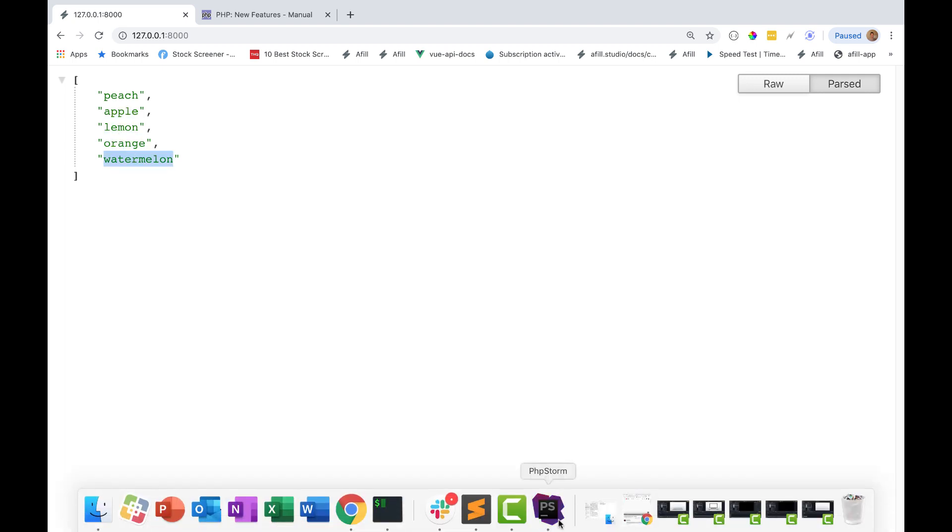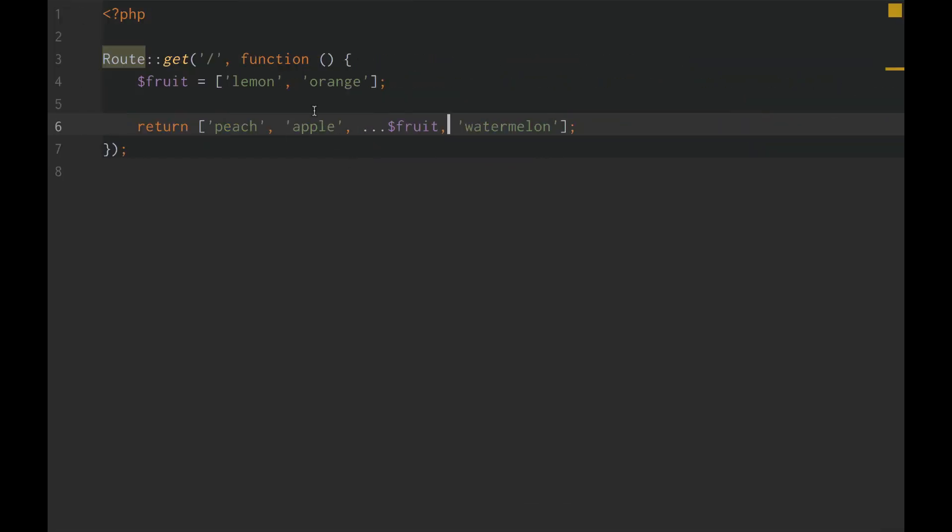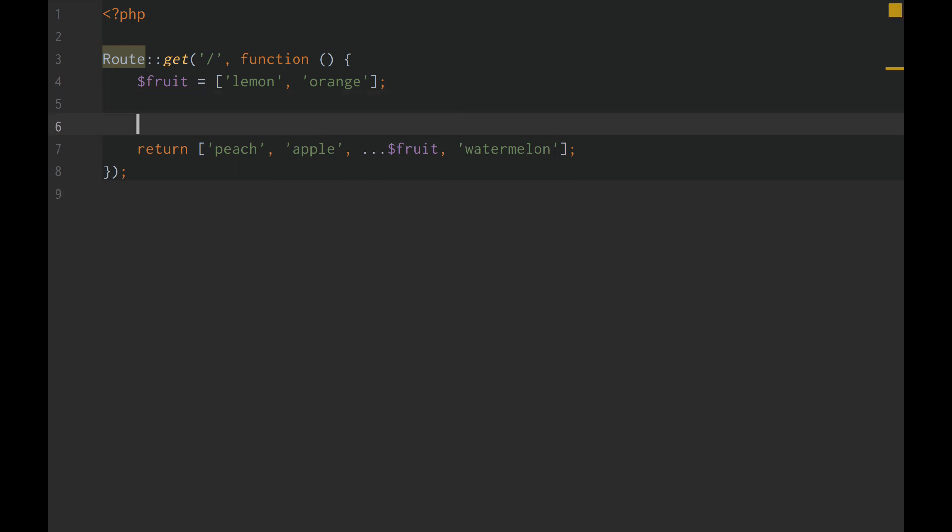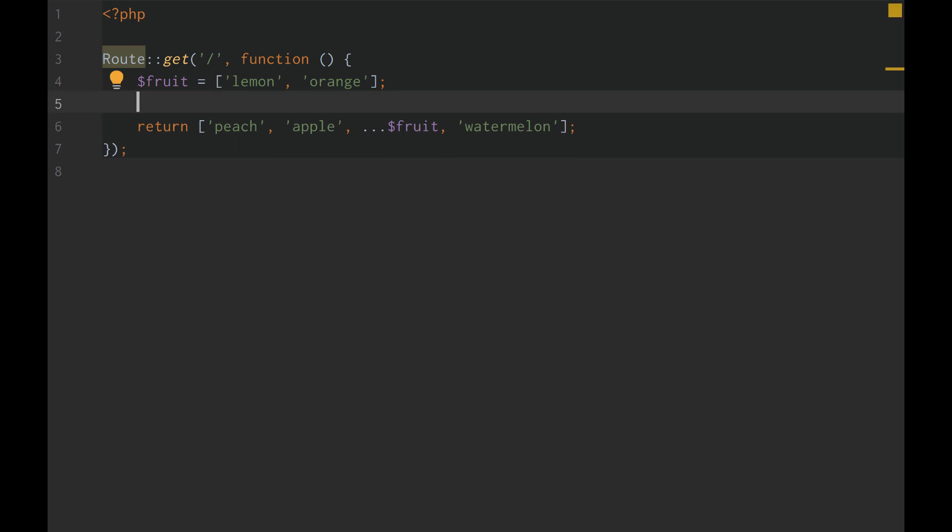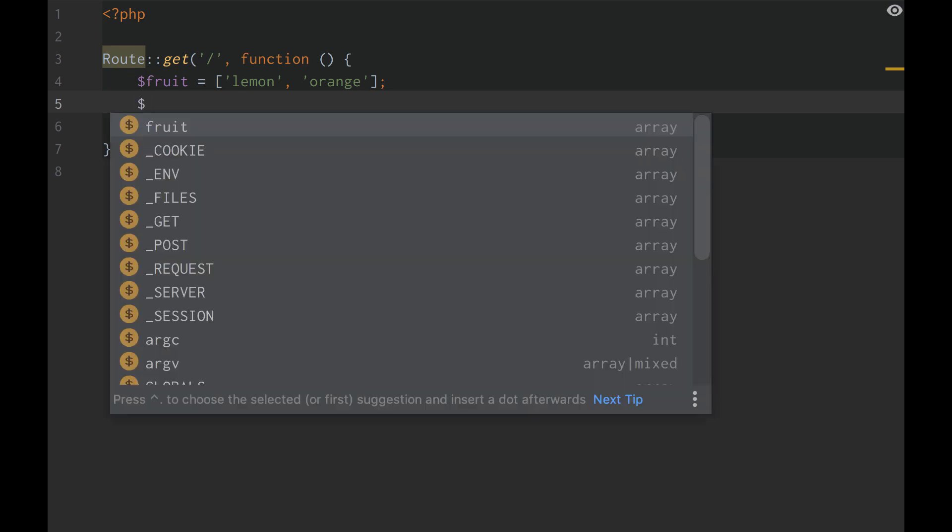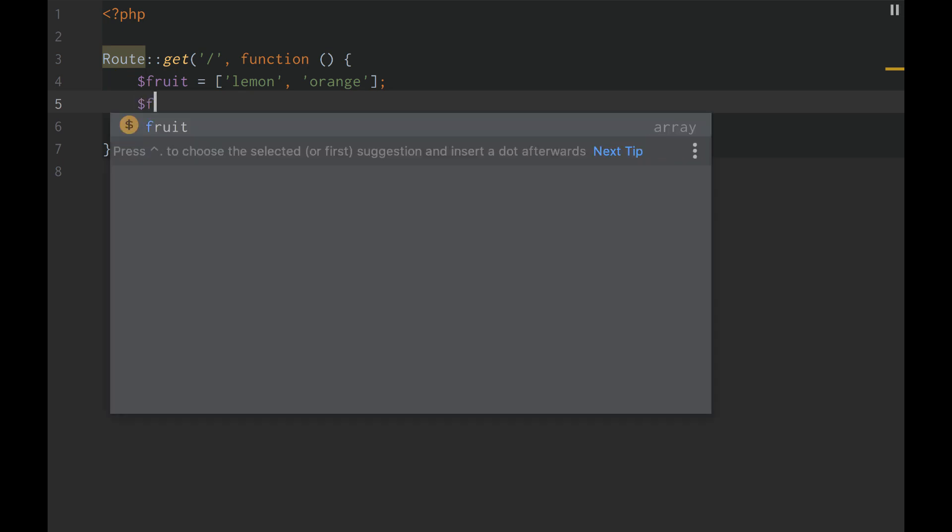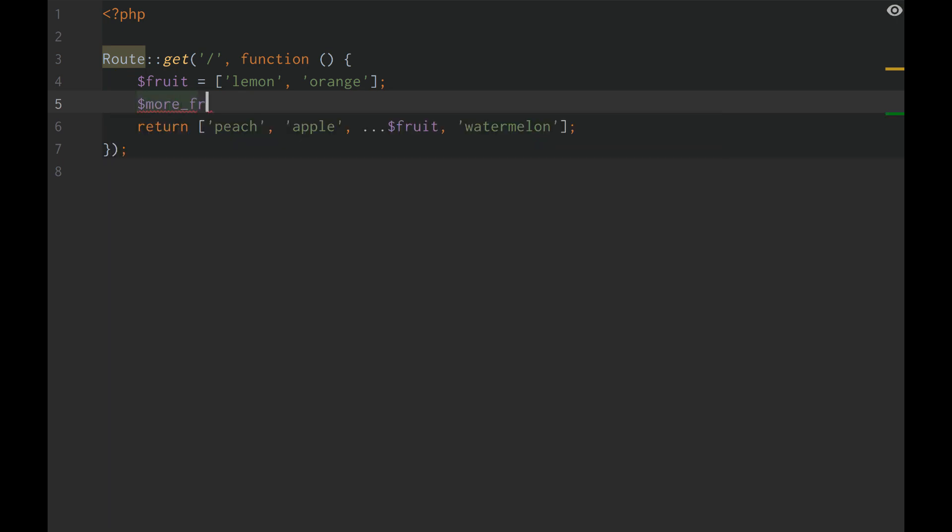More than that, what's cool about this is instead of using array merge now, we can do fruit, and then we can do more fruit, and we'll just do equals peach, apple, and watermelon.